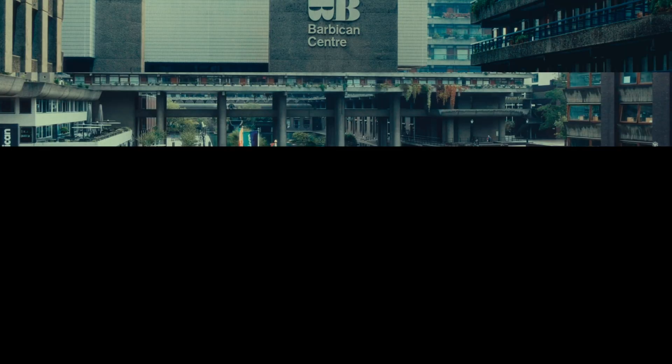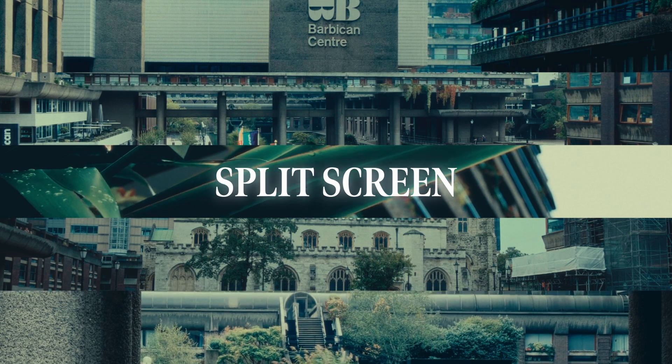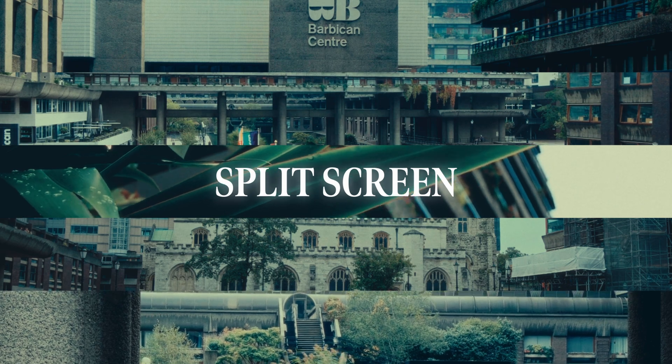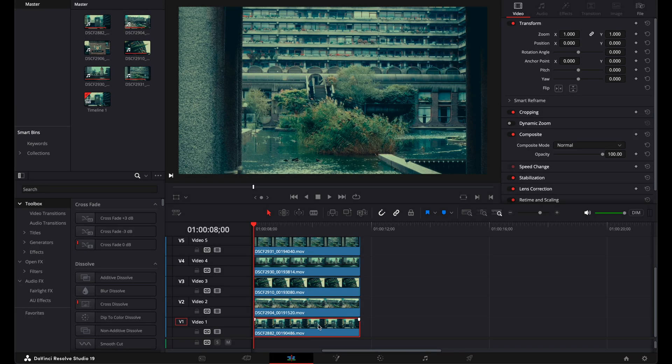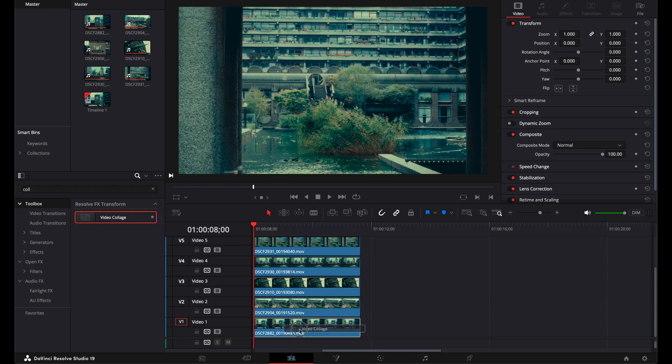How we can create split-screen effect in DaVinci Resolve. I'm going to effect library and searching for video collage, drag and drop to my first shot.